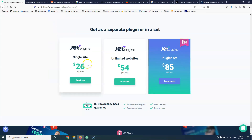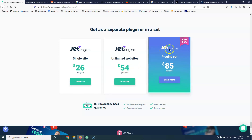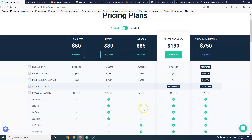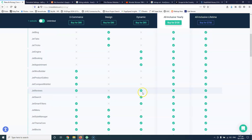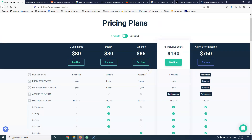As you can see, for a single site and for one year it is $26. Keep in mind that this price may go up at some point. Then we have unlimited websites for one year at $54. And then we have the Jet plugins bundle for $85 per year. If you click 'learn more', you will see how many plugins this price includes — it's 10 plugins. As you can see: JetEngine, JetBooking, JetAppointment, reviews, search, smart filters. They have added the plugins that you may need with JetEngine to create websites.